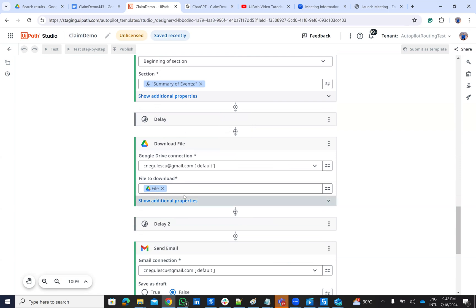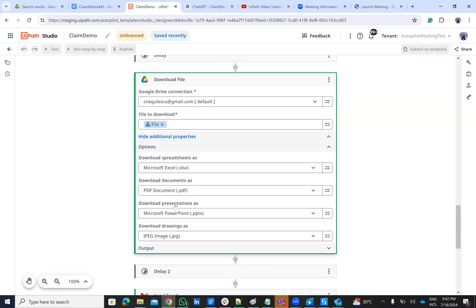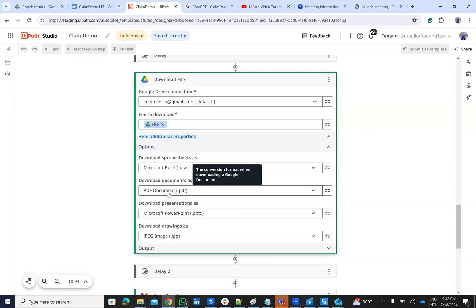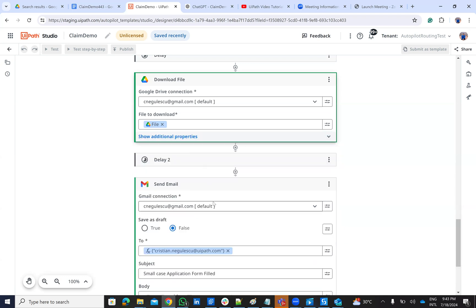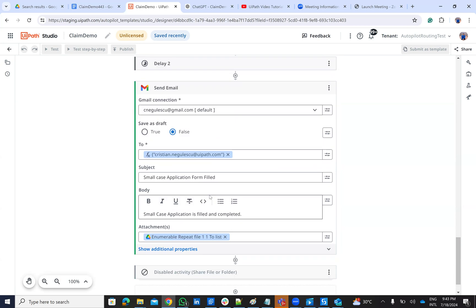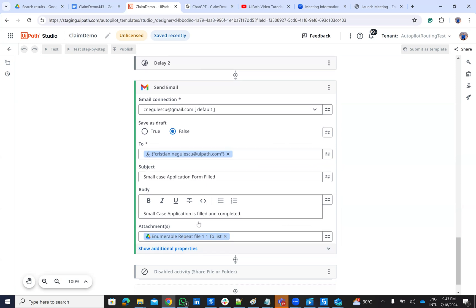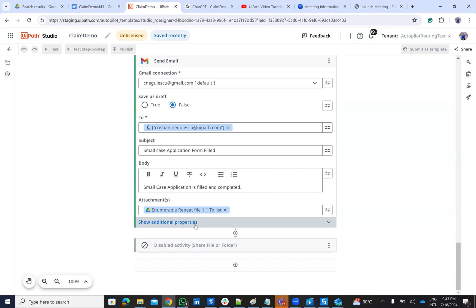Then I use download file. And on this download file, I select that I want PDF. So when the documents are downloaded, this will be on the PDF format. And then I will send an email to christianegules.com with the PDF. So I have here the subject, the body and the PDF attached. So this is the process.